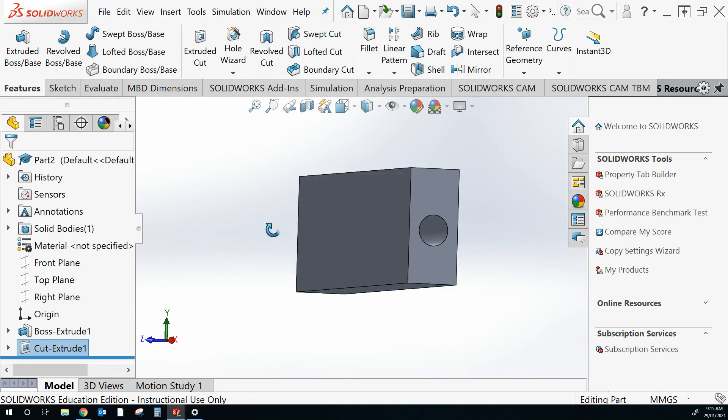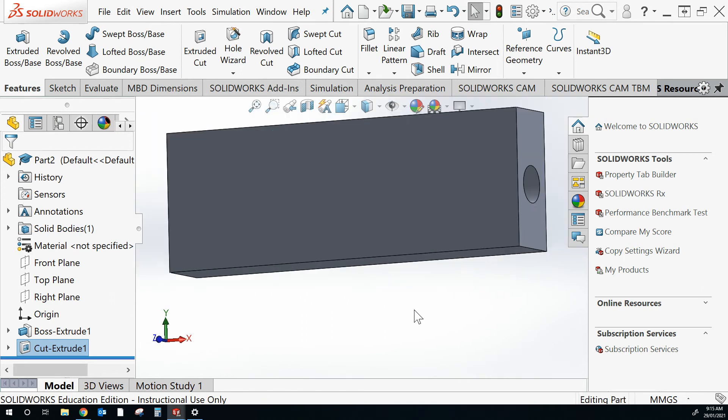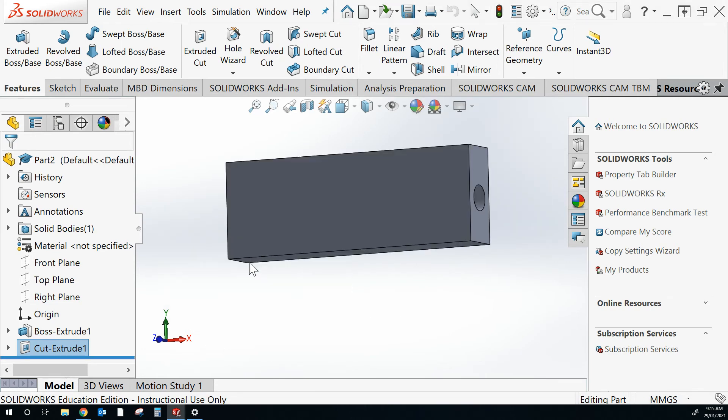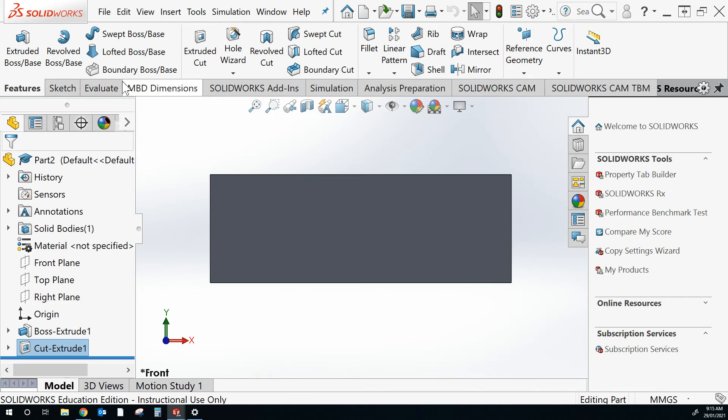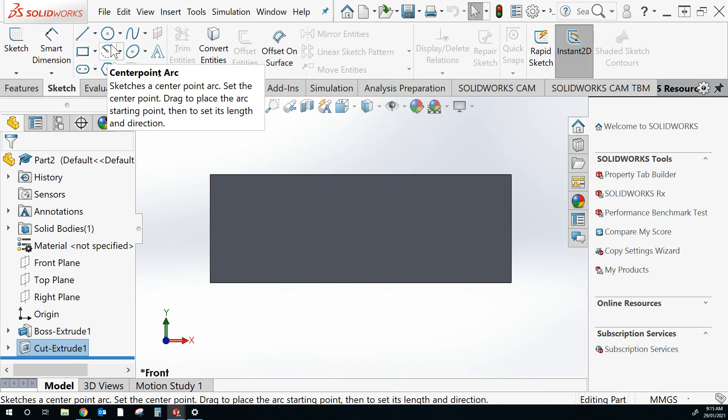So I've got my block. I've got a hole in it. And this is where I'm up to producing a profile. So I can go back to the sketch tab.